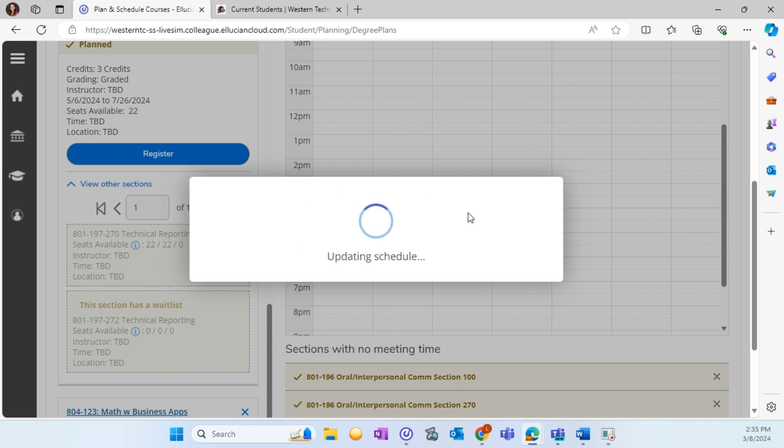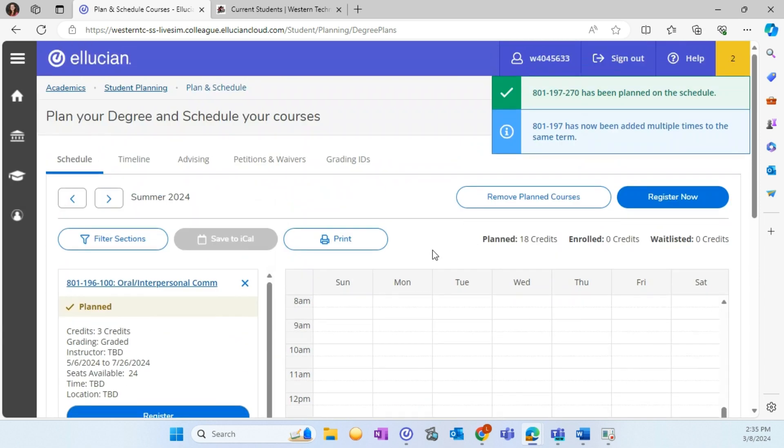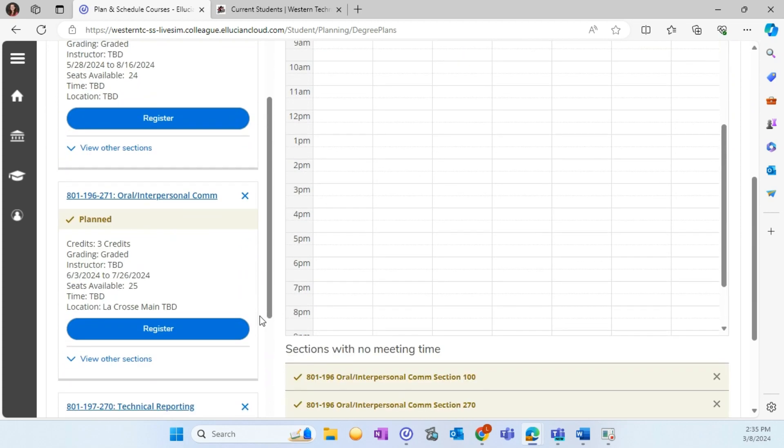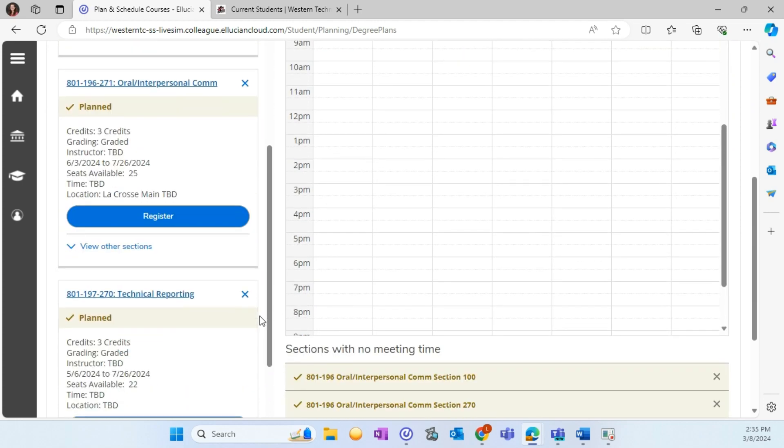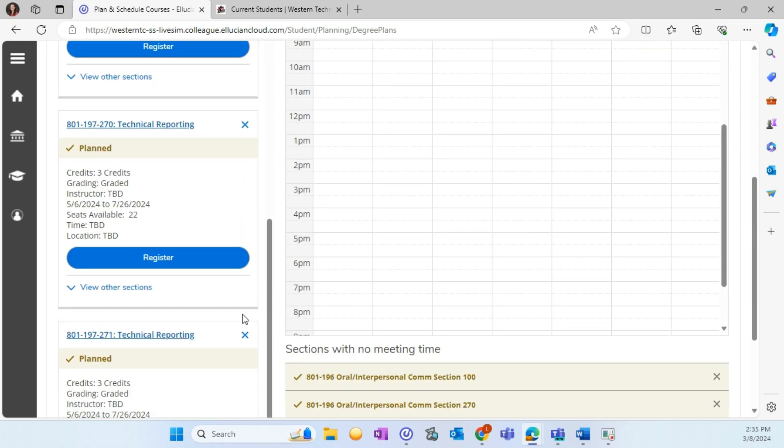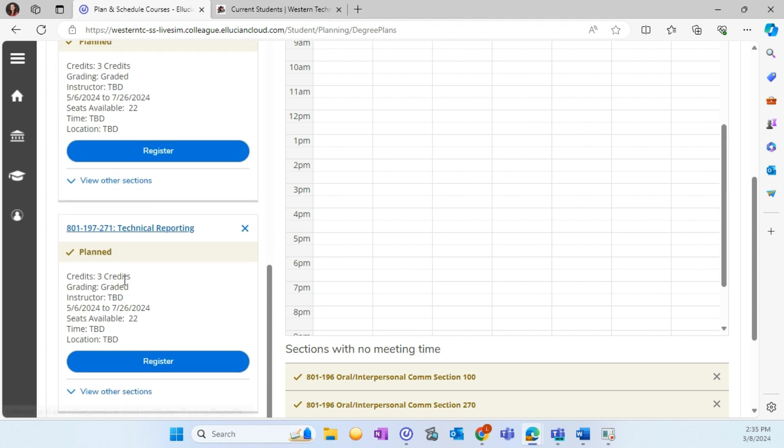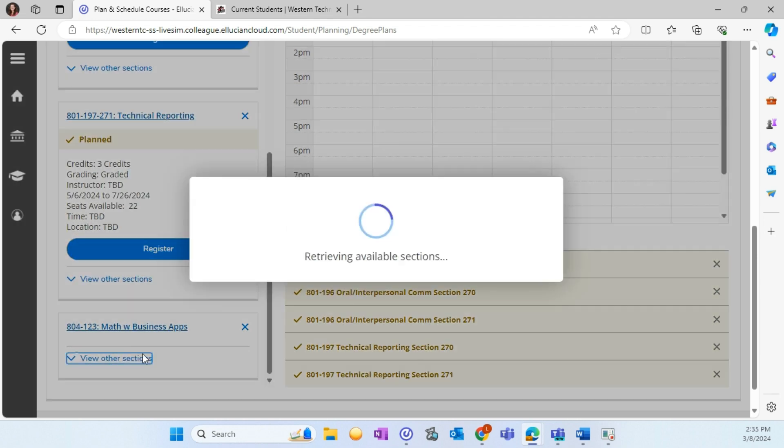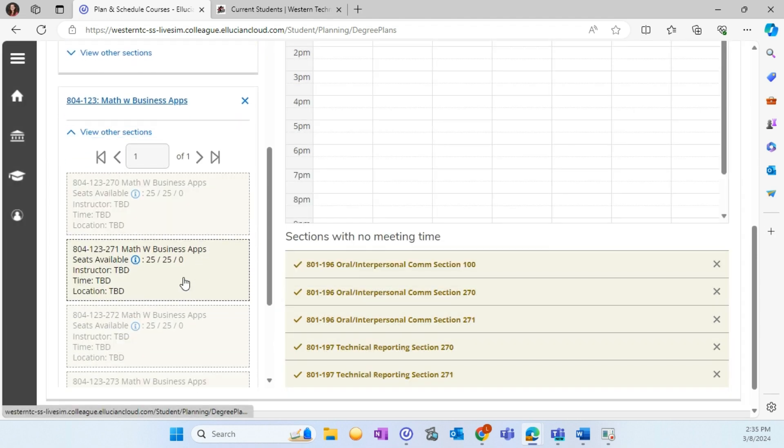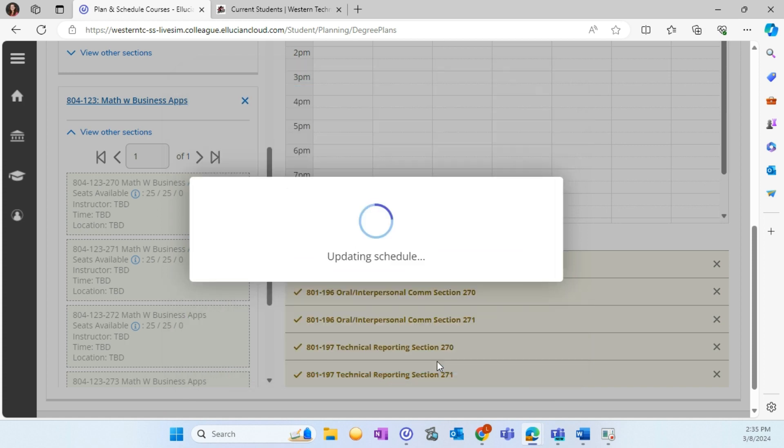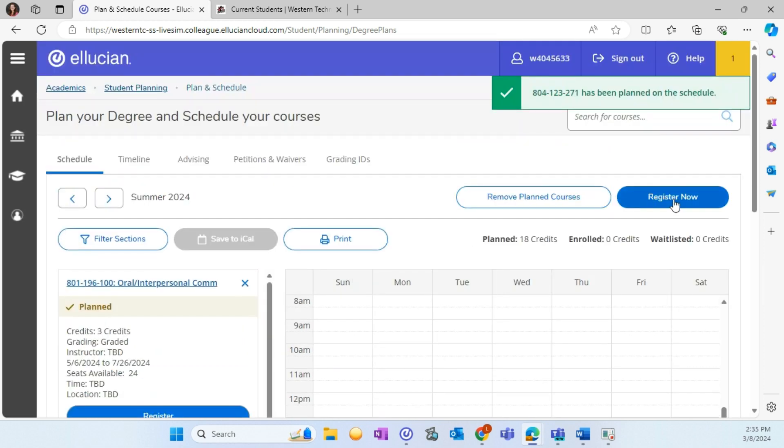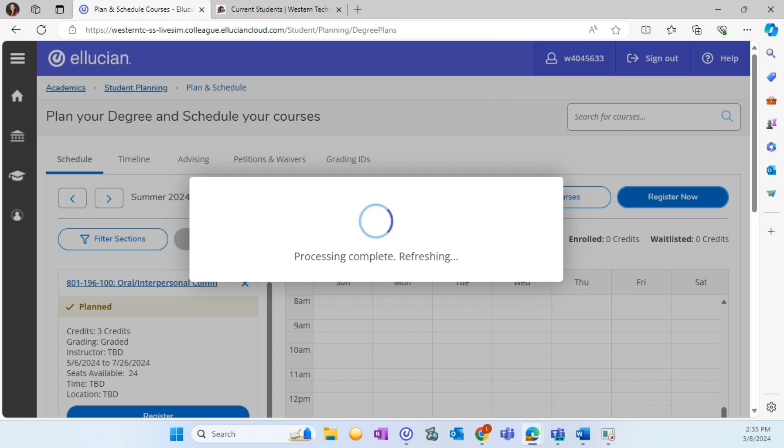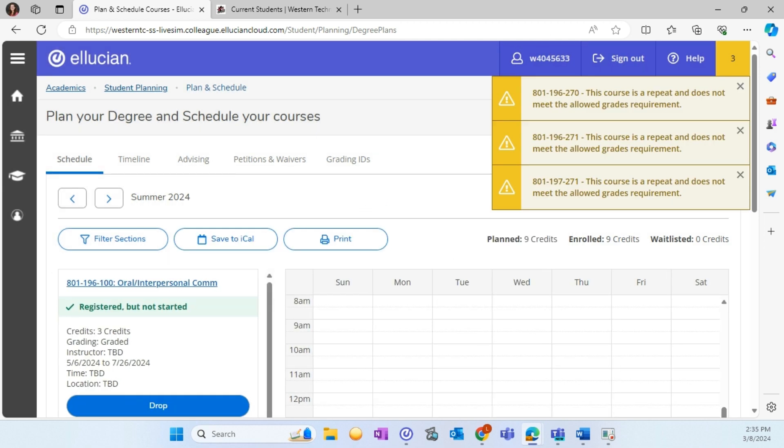After you have built the schedule that you'd like to register for, you can log out of your MyWestern account. The Plan and Schedule area of the new MyWestern will replace the cart in the current MyWestern. When registration opens for the upcoming term, you can log back into MyWestern and select Register Now. This will register you for any courses that are planned on your schedule. This is how you plan and register for classes in the new MyWestern.